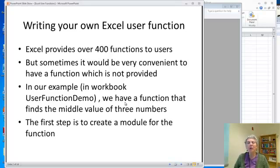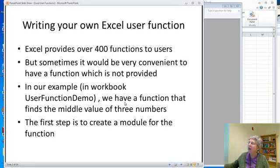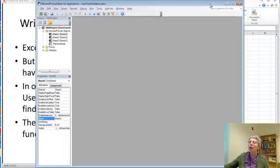So we have a workbook called User Function Demo where we have a function that finds the middle value of three numbers. Now how do you go about creating something like that?